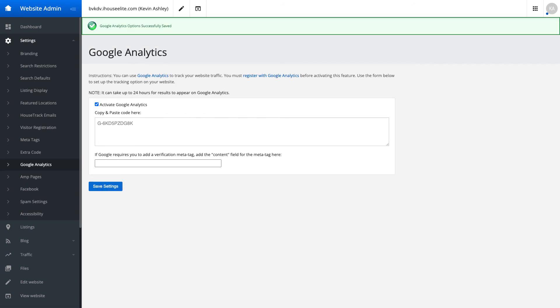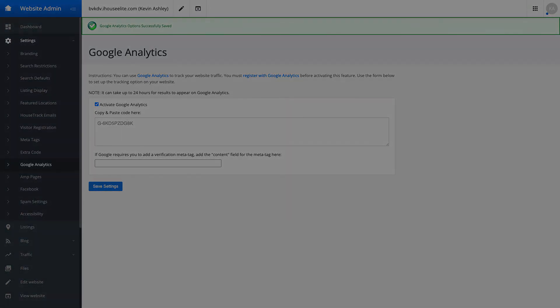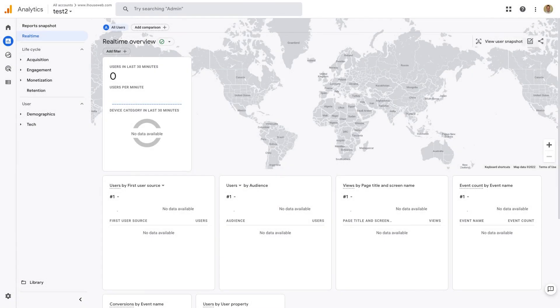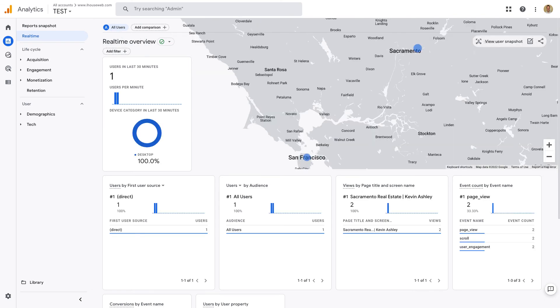And that's all there is to it. You can verify that your tracking code is working by viewing the real-time report in Google Analytics. Load up your website in a new tab or on a separate device, and you should see a new visitor appear in your real-time report.